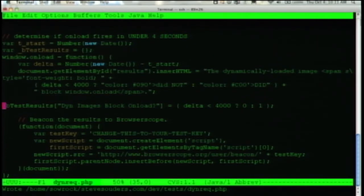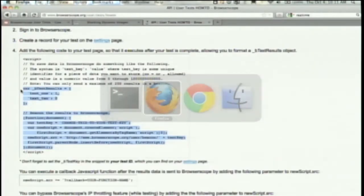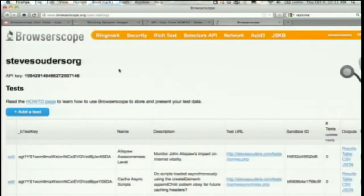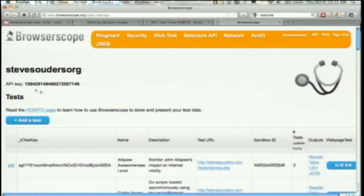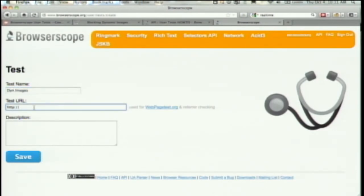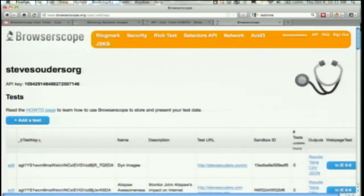That's why it always takes me three times to get something to work. With Ben and Dion's help, now I think I have it going. I actually have to create a key over here. I'm logged in — it uses Google Auth. I'm going to add a test. We'll create a new test and call it 'dynamic images.' The URL doesn't really matter but I'll put it in. I'll save that and get the key.